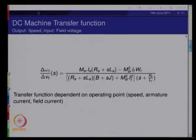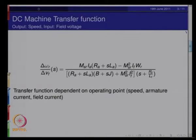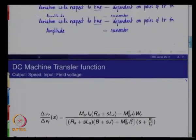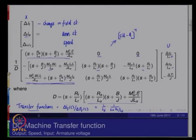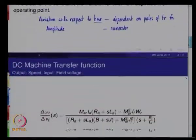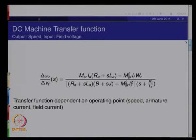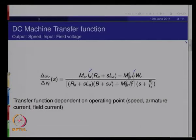Looking at another example from the same system: the transfer function between speed and field voltage as the input. Going back to the (sI–A)⁻¹ matrix, this is given by the term in the third row, first column, written here in simplified form. One can see that this expression depends on the steady-state armature current, field current, and speed at which the machine is operating prior to the disturbance — so it is truly dependent on the system's operating conditions at the time the disturbance is applied.